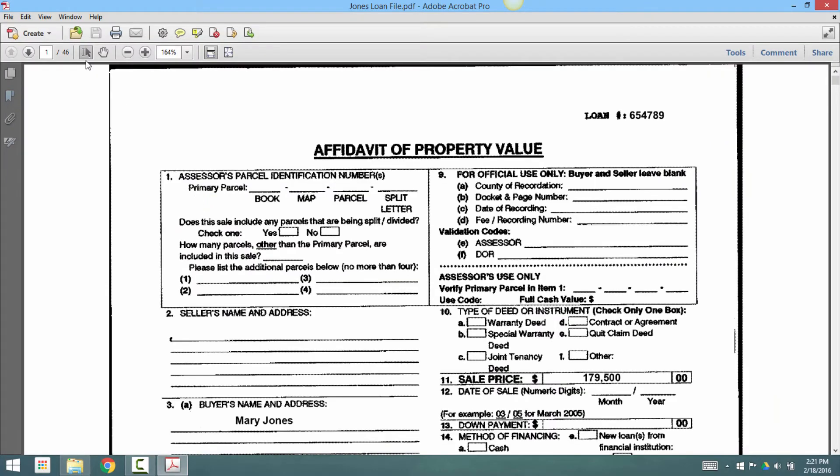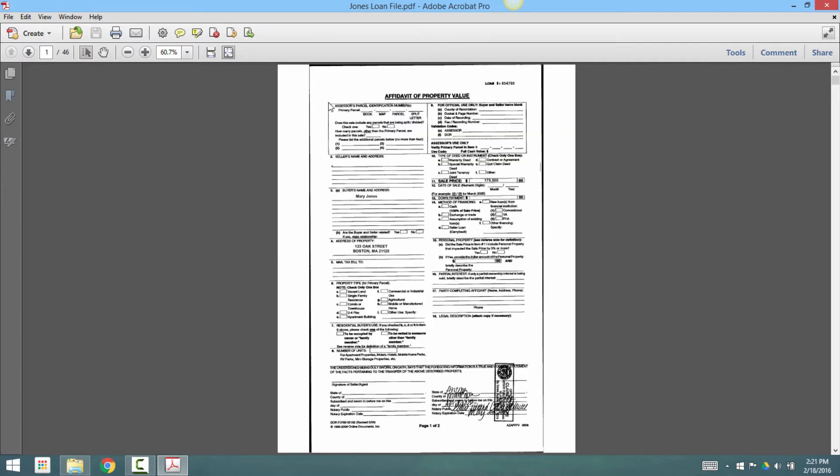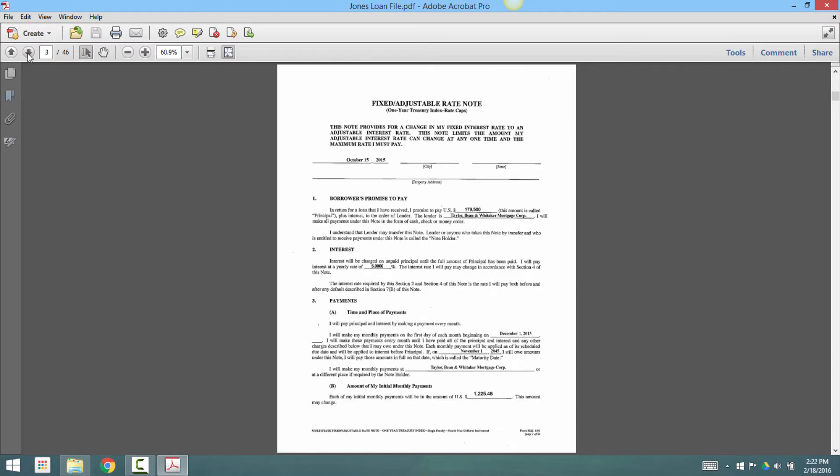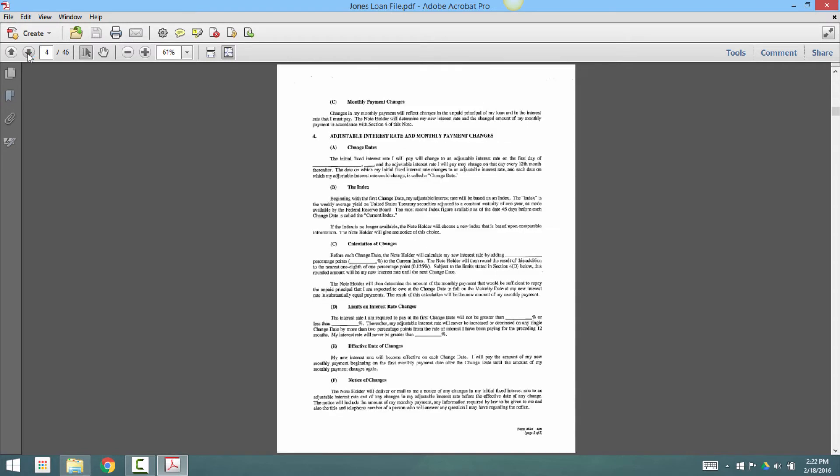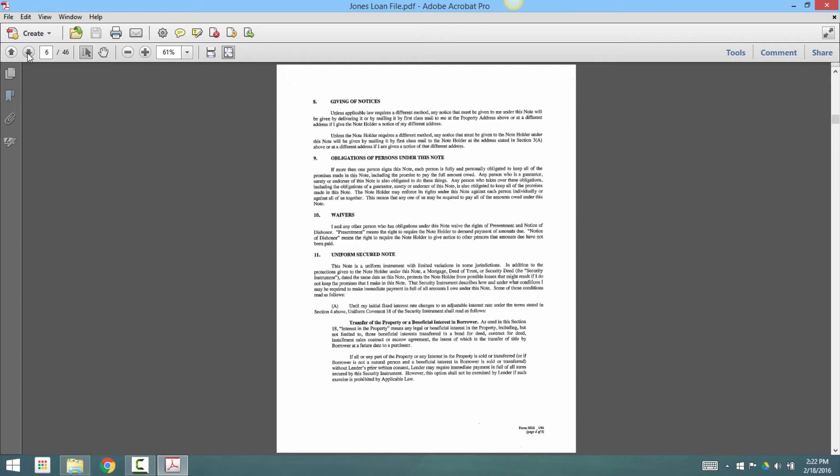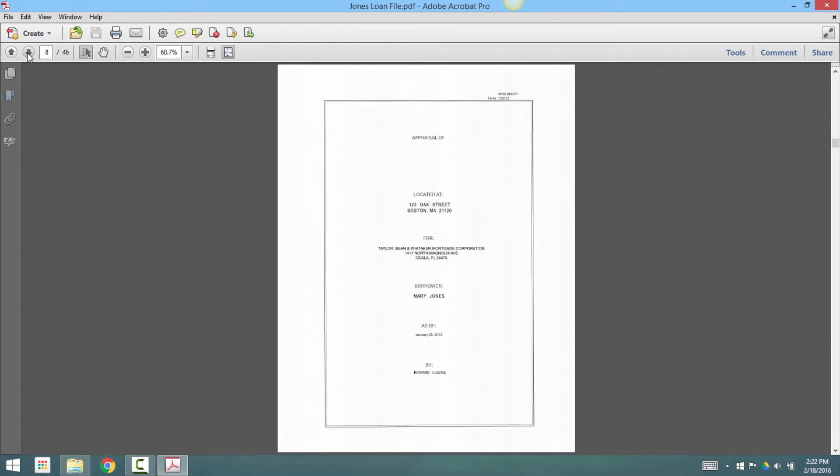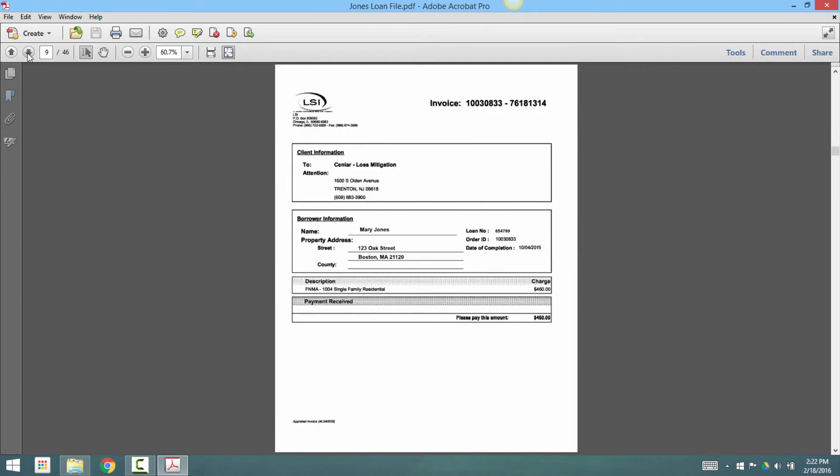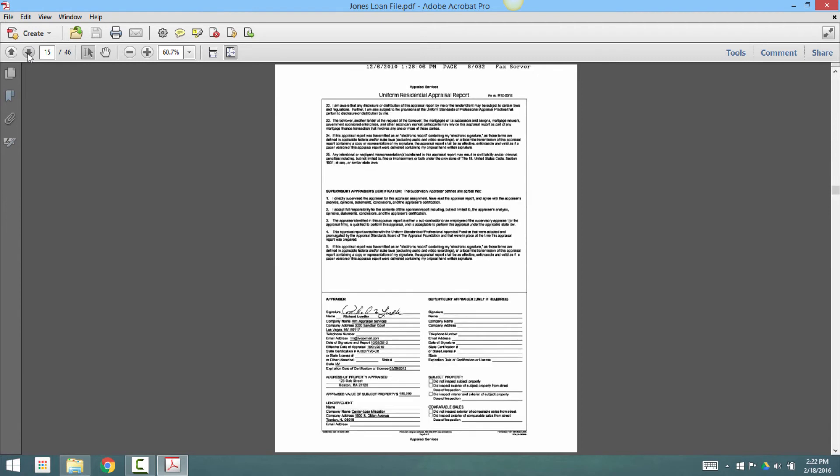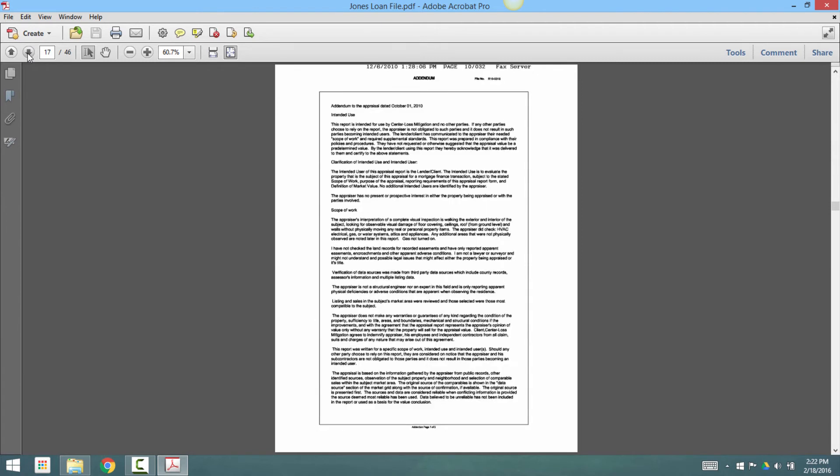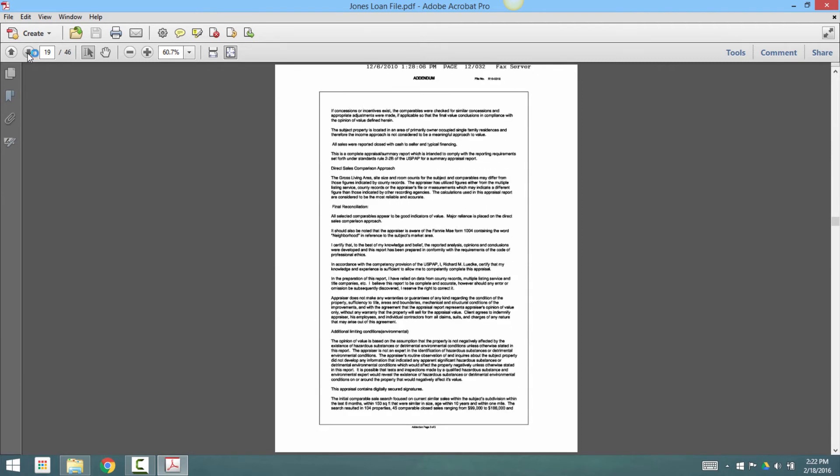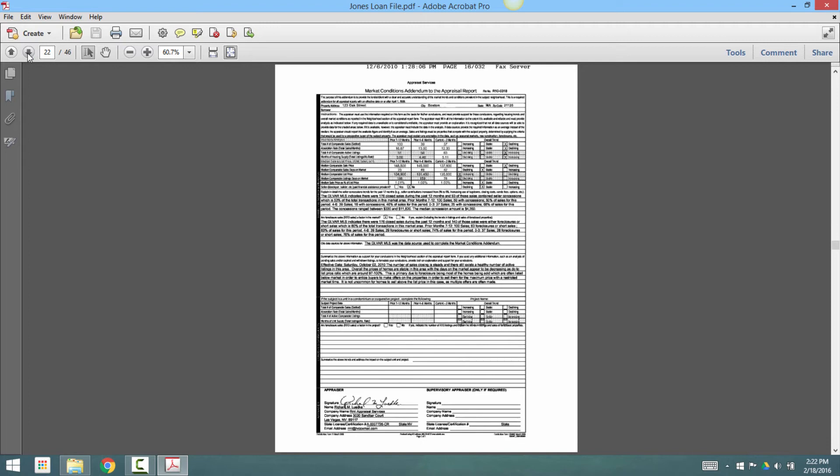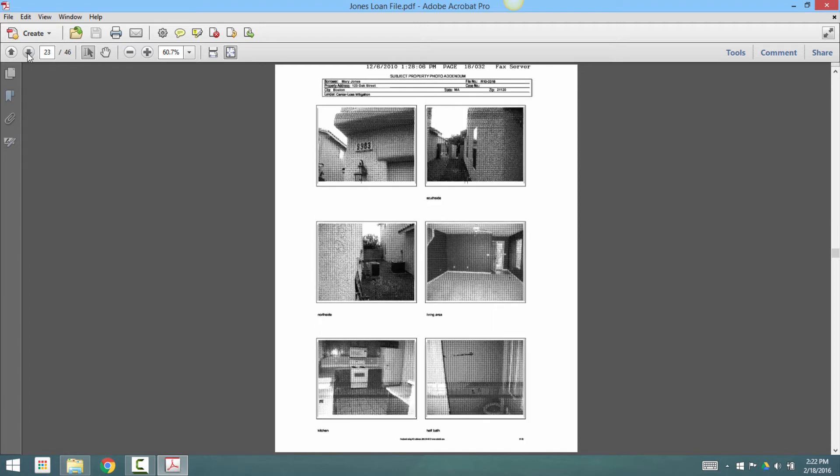Here's a PDF document that's 46 pages long, but there are many documents contained in this single PDF. Let's look at them. Here's an affidavit, there's a loan application, notes, multiple pages, home appraisals. Lots of different types of documents all contained in one PDF.